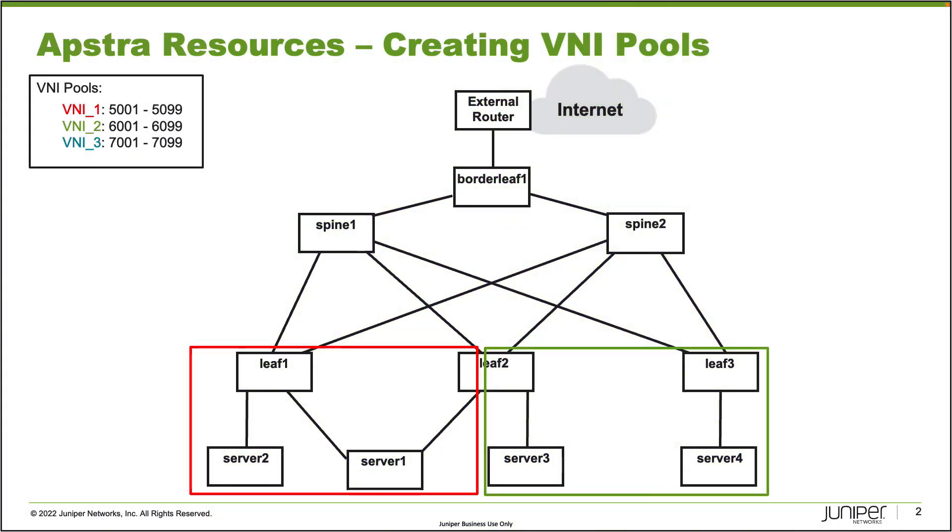Here is our topology. We have an IP fabric which consists of two spine devices, spine one and spine two, and then four leafs: leaf one, leaf two, leaf three, and border leaf one. We have a few servers that are connected to the leafs that you can see at the bottom of the topology.